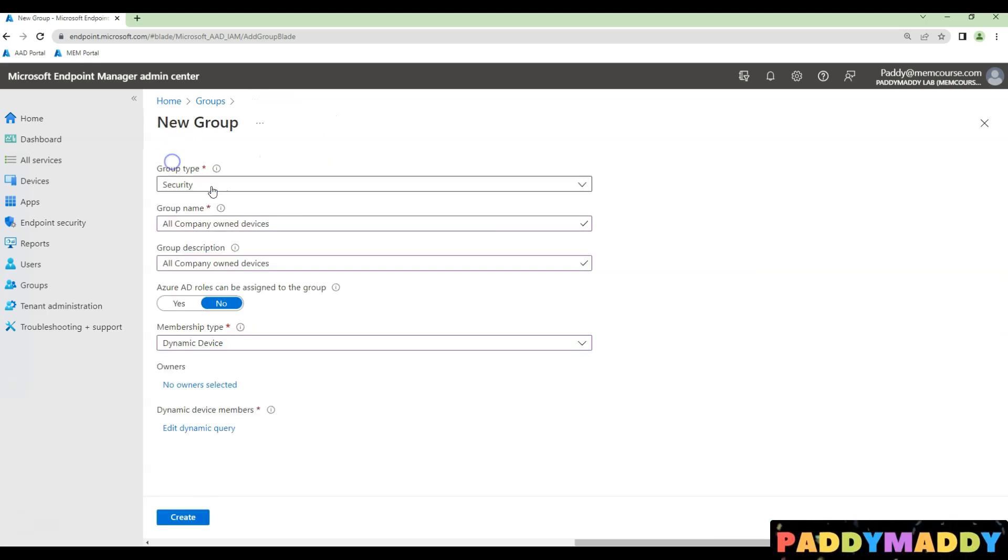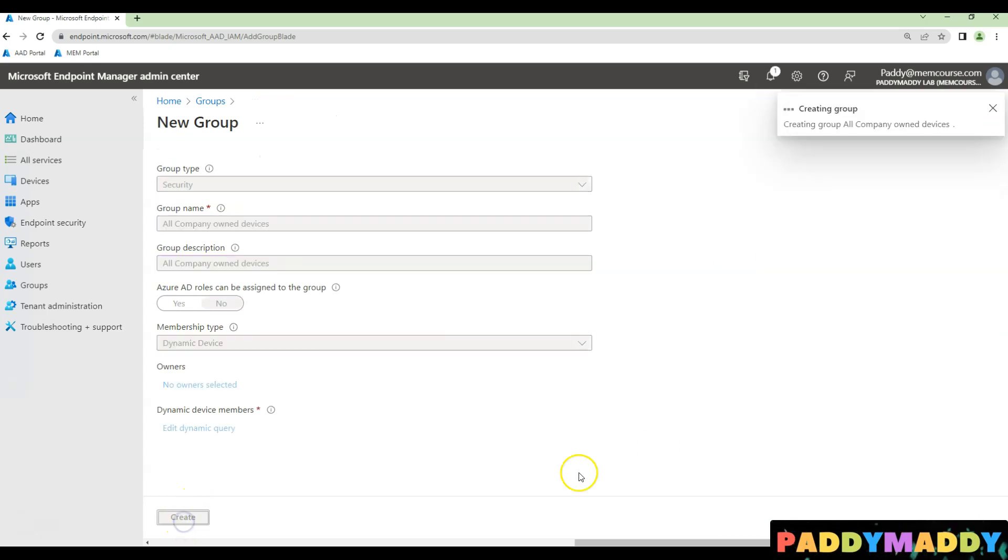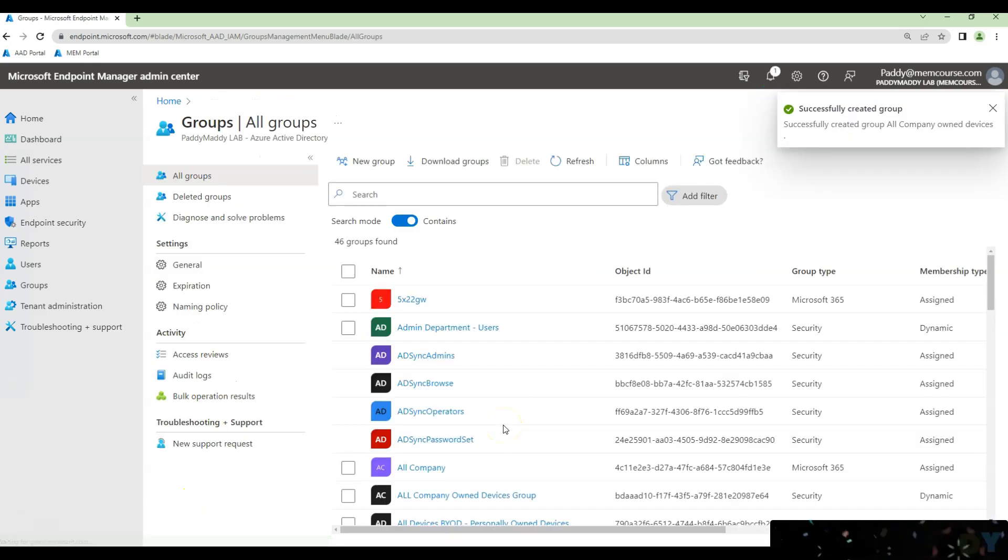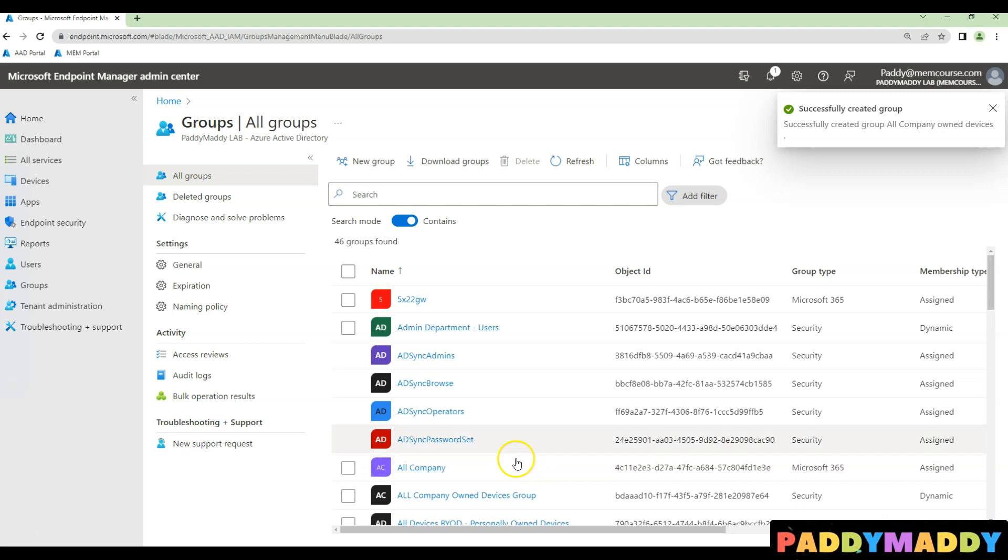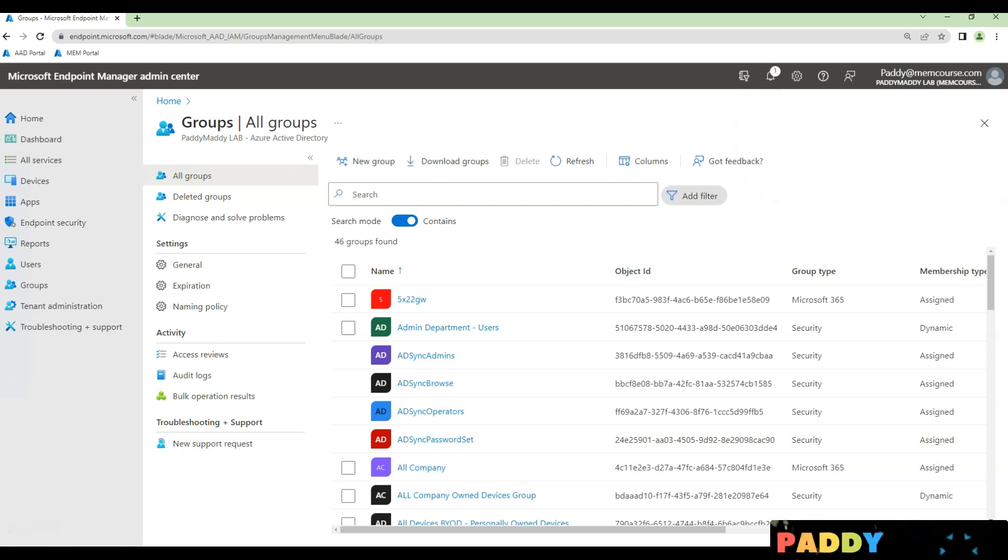That's it. All of your devices that are registered as a company-owned will be part of that dynamic AD group. I hope this short lecture is useful for you. Thank you for watching this.